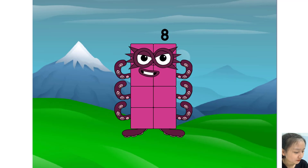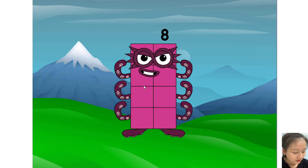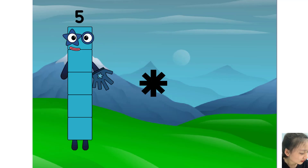Hello everyone, welcome to my class. Today we will learn multiplication and addition, and learn counting. Okay, let's start.